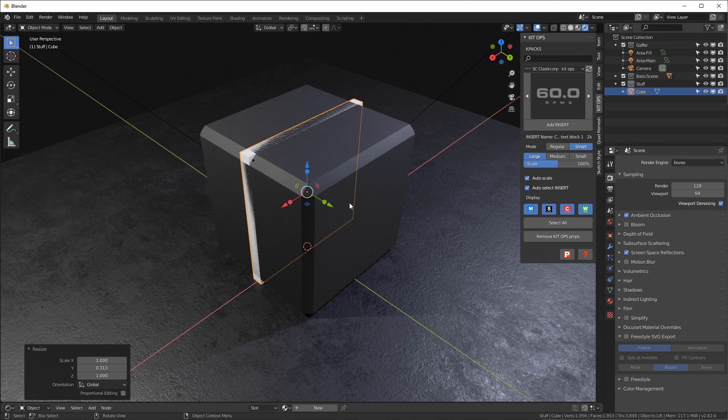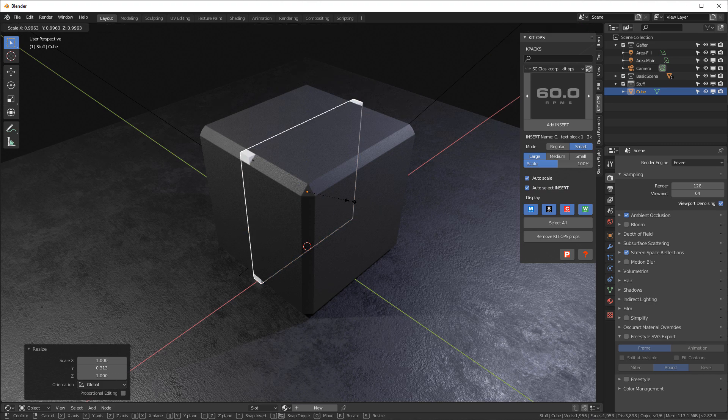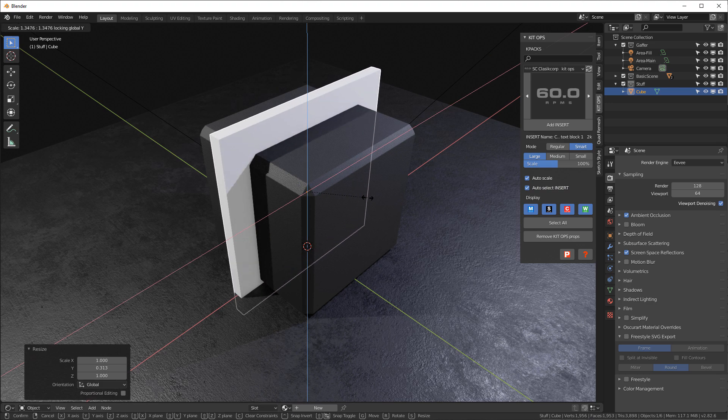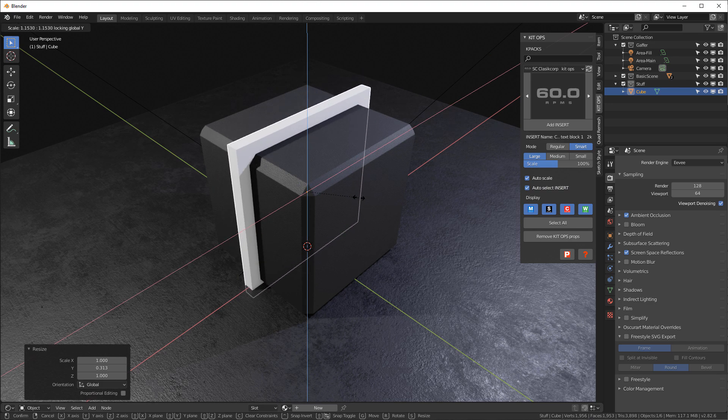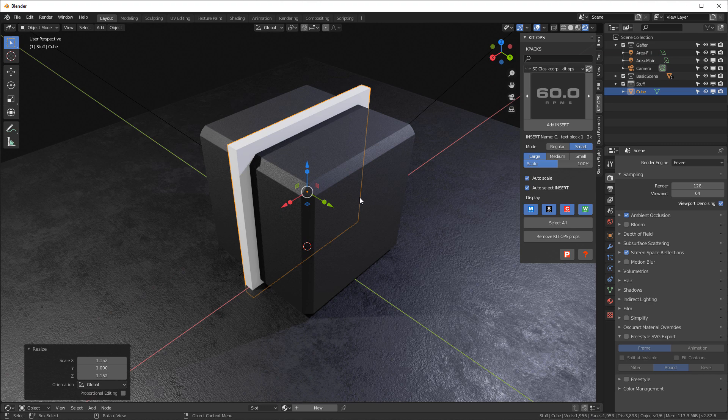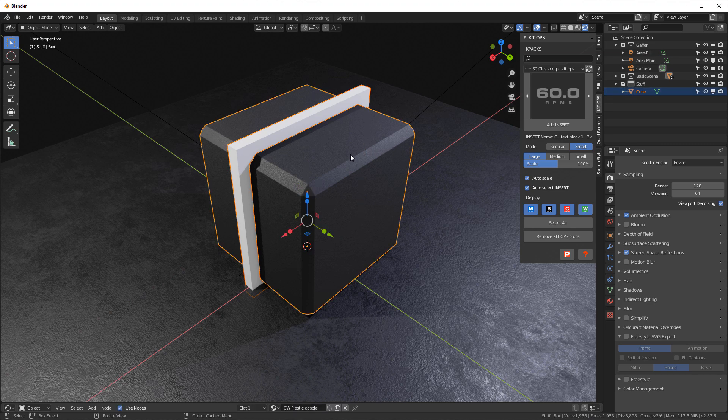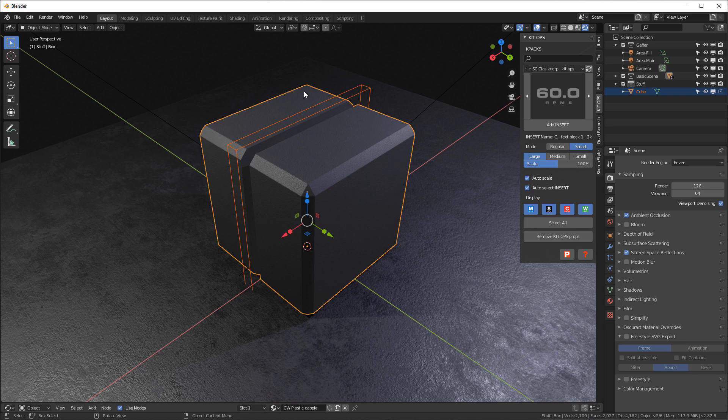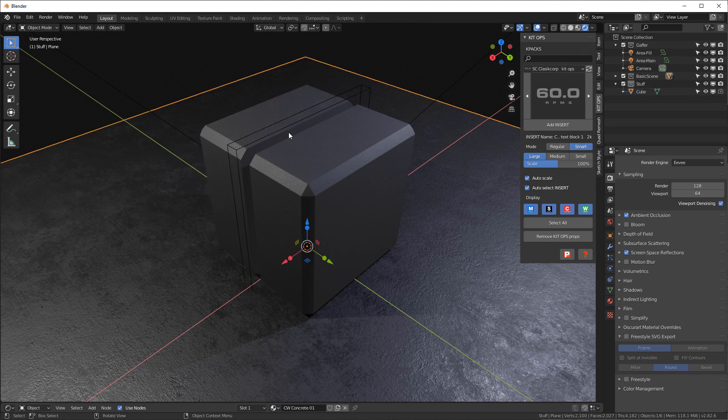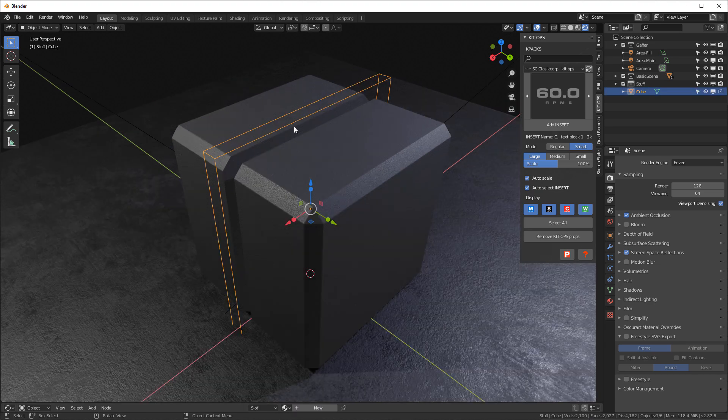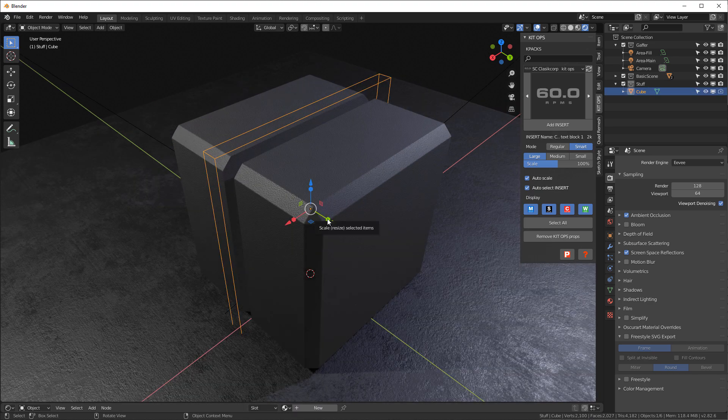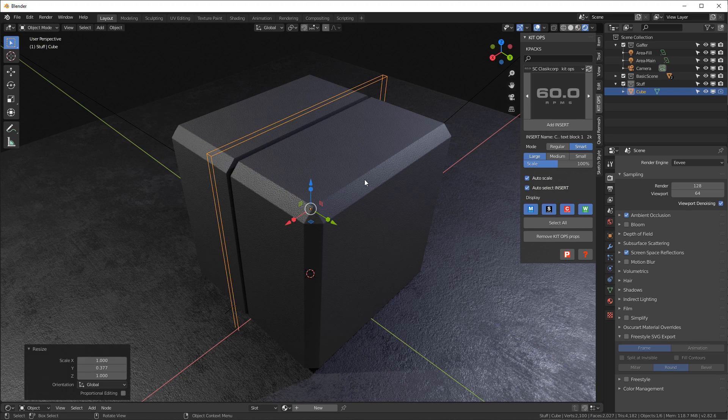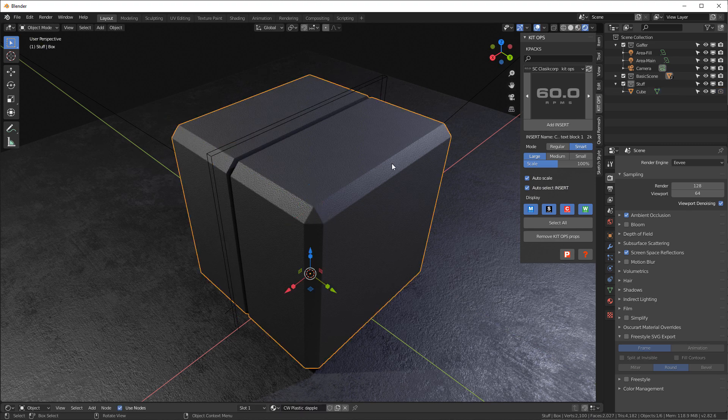I can hit the S key for scale and Shift+Z, which will scale proportionally around the Y-axis. Shift here, Control and Numpad Minus and we have our hole cut through. I'll just make it a little thinner, something like that.